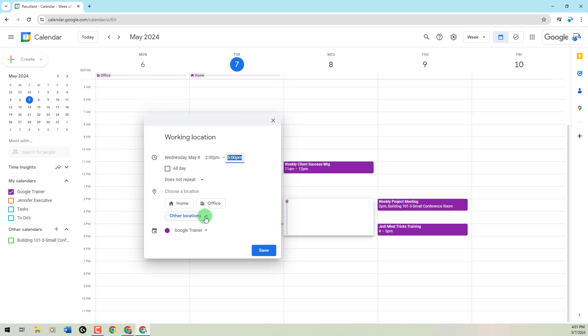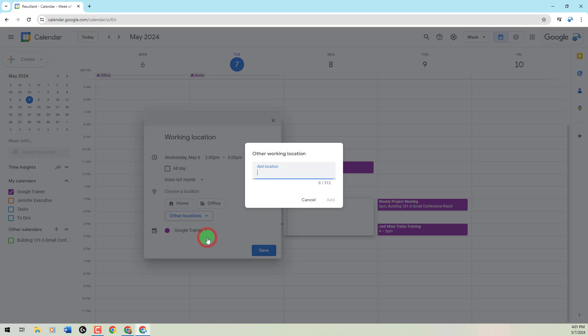Then I'm going to go to Other Locations. We're going to say Other Office or Other, but I'm going to put this way to show you the flexibility of another location. And I can actually type in where my location is going to be. So I'm just going to say this is going to be Ken Pratt Boulevard. I have no idea what this address is. I can even say it's going to be in Longmont, Colorado.